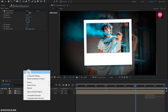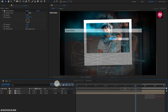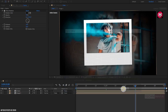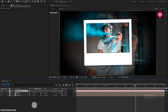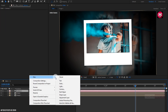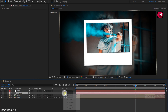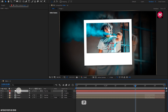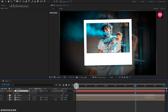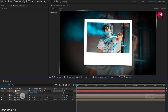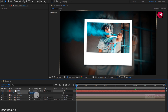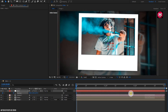Now let's create a new camera and a new null object. Now parent the camera to the null object and change the null object to 3D. For the null object, press P to bring up the position and create a keyframe for position. Now at the start of the timeline, change the position value for the Z-axis as shown.